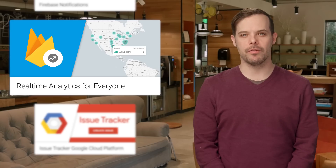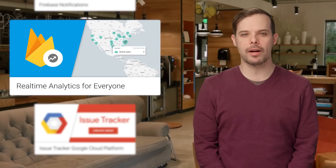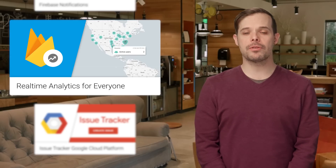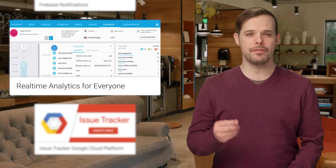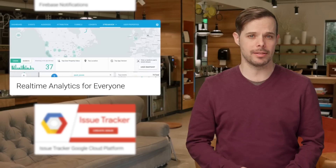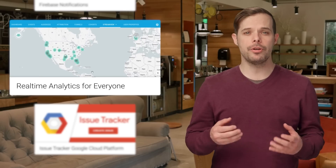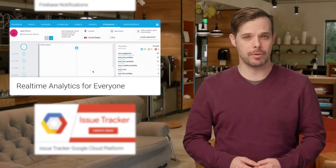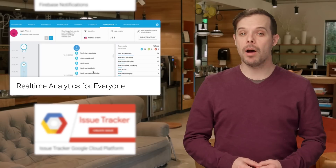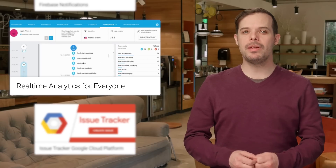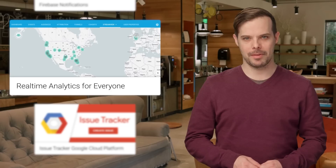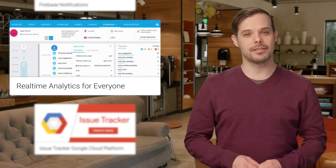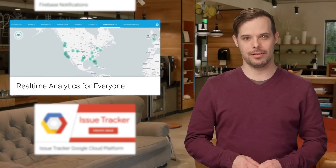StreamView and DebugView from Firebase Analytics are being rolled out to the general public. StreamView visualizes events as they flow into Firebase Analytics and gives you a general sense of how your users are interacting with your app. With DebugView, you can immediately see which events are being reported to Firebase Analytics. More details and some very cool screenshots are on the post.